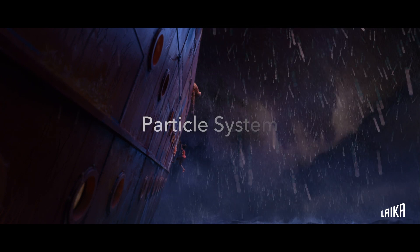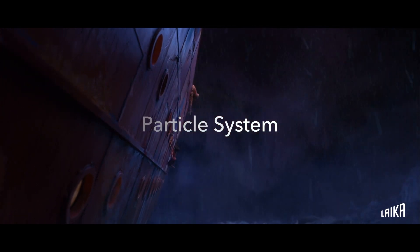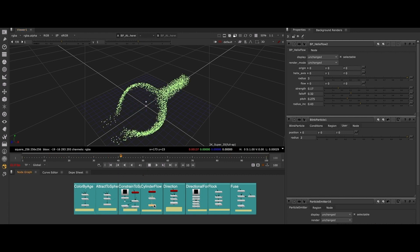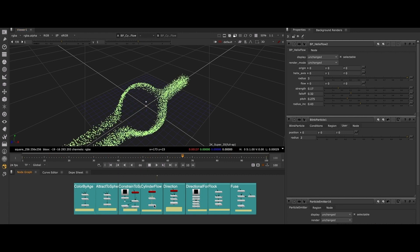while its powerful particle system allows you to augment your shots with simulated particles directly in the context of the composite.